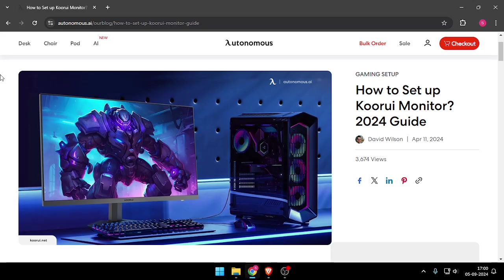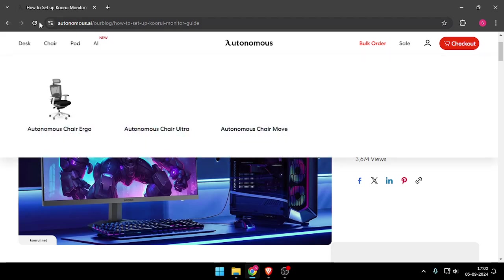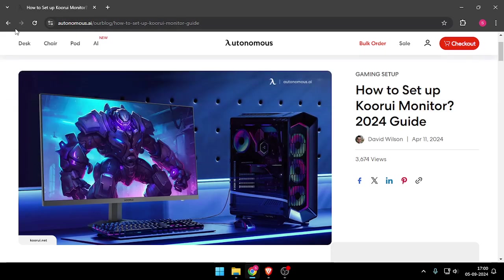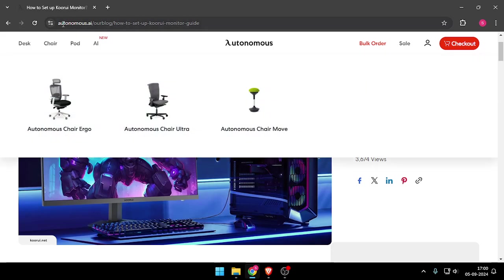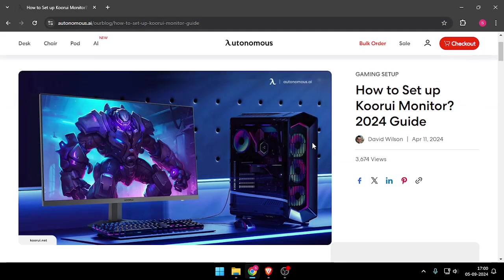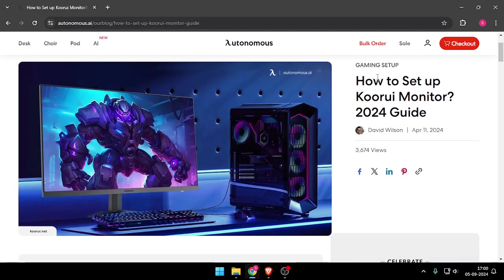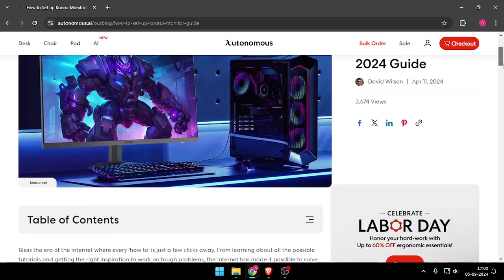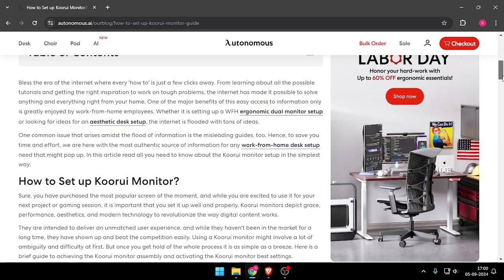First of all, you will have to open your web browser and then enter the autonomous.ai website. Now you will be able to see how to set up Koorui monitor 2024 guide.